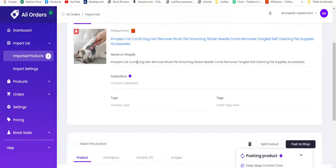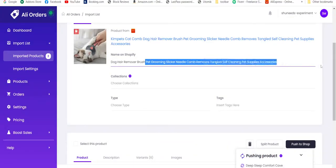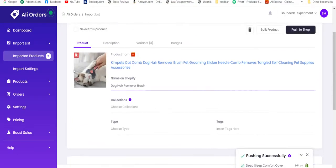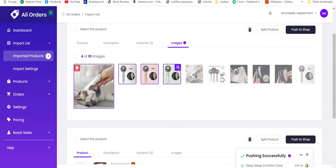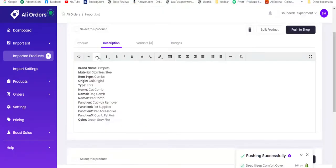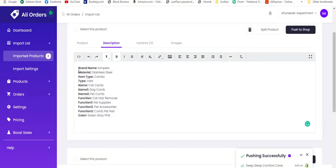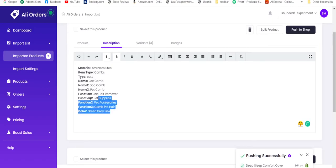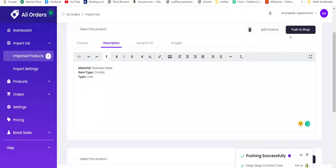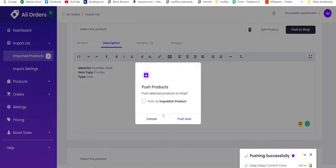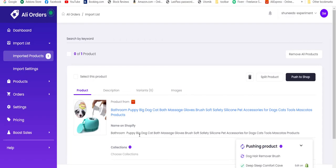We will do the same for all these products. Let's make it drop hair removal brush. Let's check the variants. They are good to go. Price is also good to go. Select the images. Let's go to description, remove unwanted words, and let's push to shop.